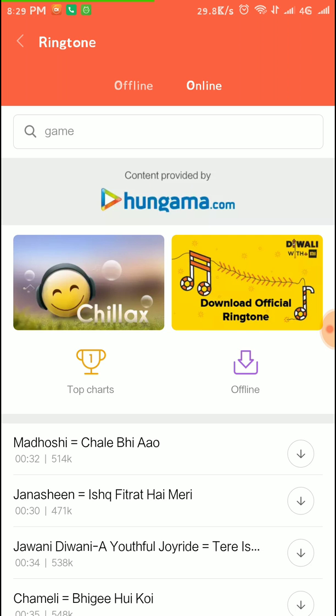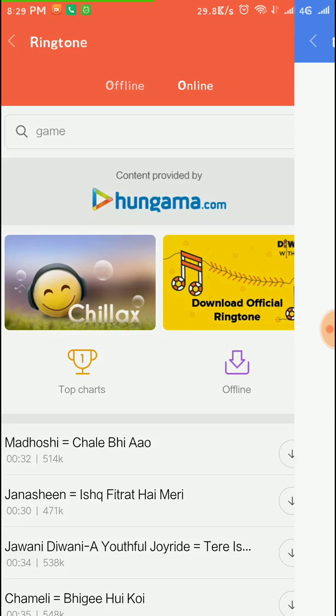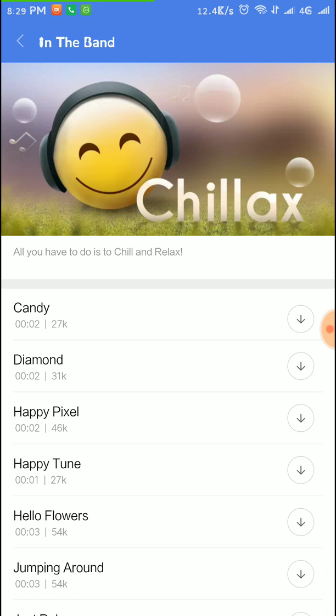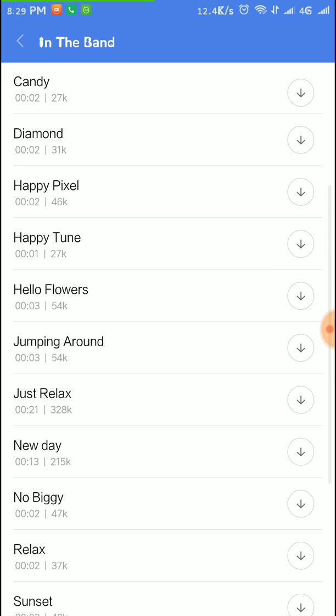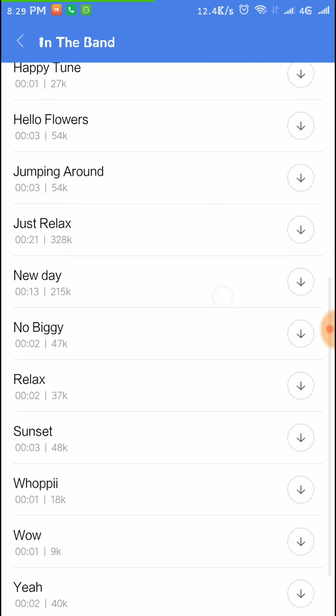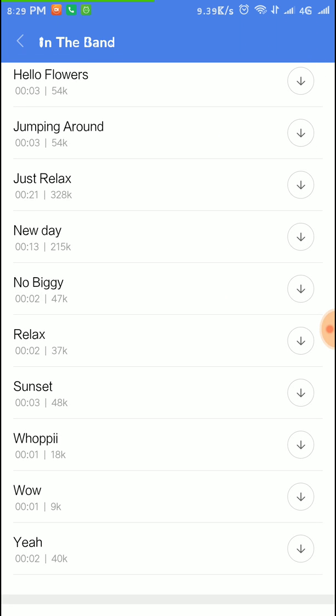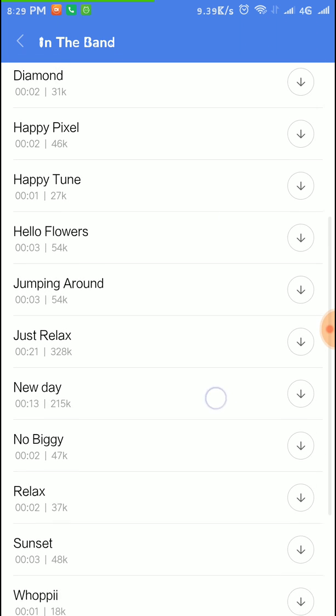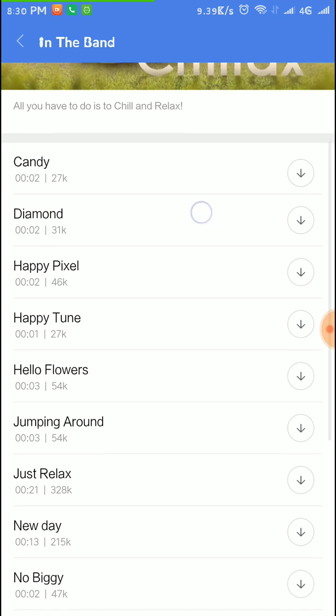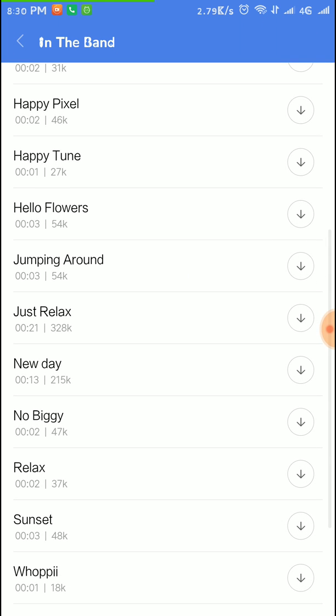You can also click on the Chillax. These are some other ringtones like this one. These are some other ringtones in these categories. You can also like these. You have to download them and you can use them as your ringtone.